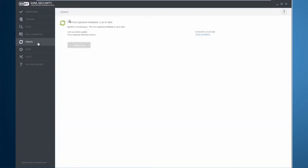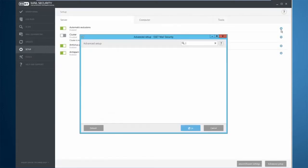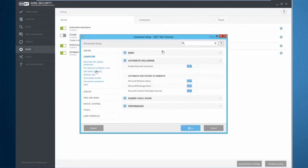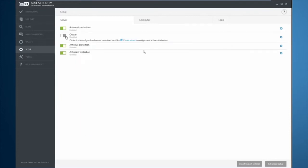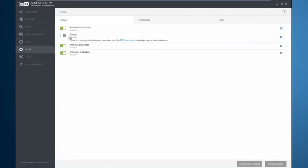The update tab gives you the option to update the product and some information about the virus signature database. The setup tab gives you a brief overview of a lot of the settings and allows you to jump into more advanced settings with the click of a single button. You can come in here and turn items on and off with just sliding the little sliders from left to right. Under the setup tab is where I can enter the advanced setup or import or export existing settings from a previous install.